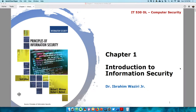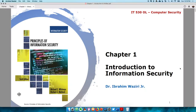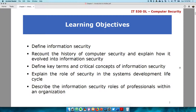Hello everyone, welcome to chapter 1, Introduction to Information Security. By the end of this chapter, you should be able to define information security, understand the history of information security and how it evolved, be familiar with information security lexicons, understand how information security is implemented, and understand the people responsible for ensuring security within an organization.